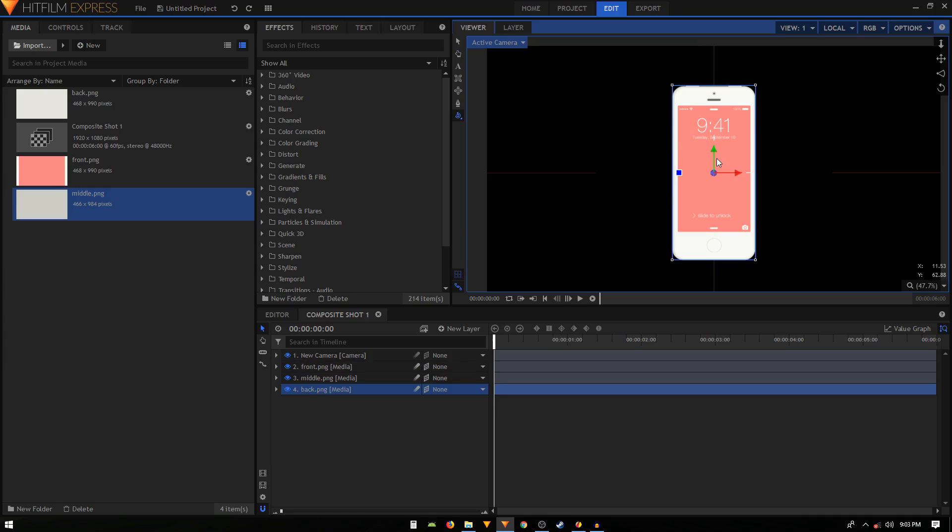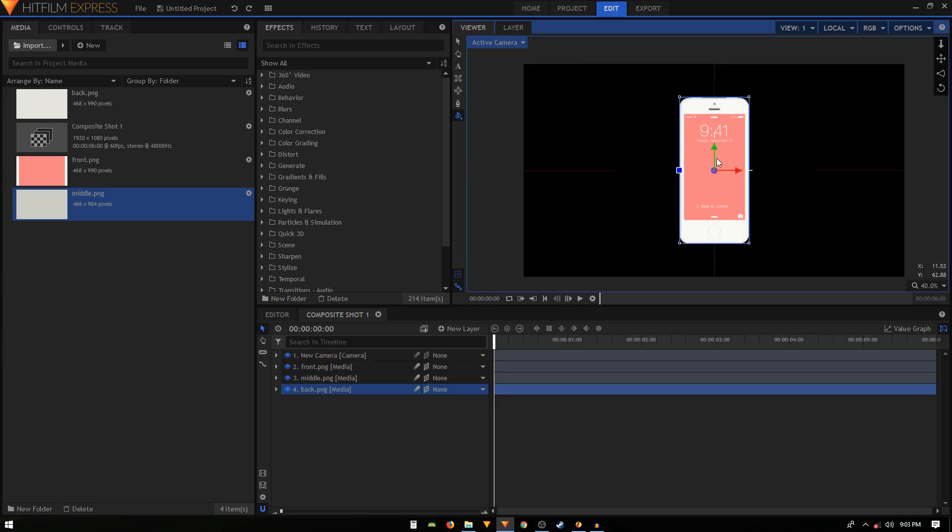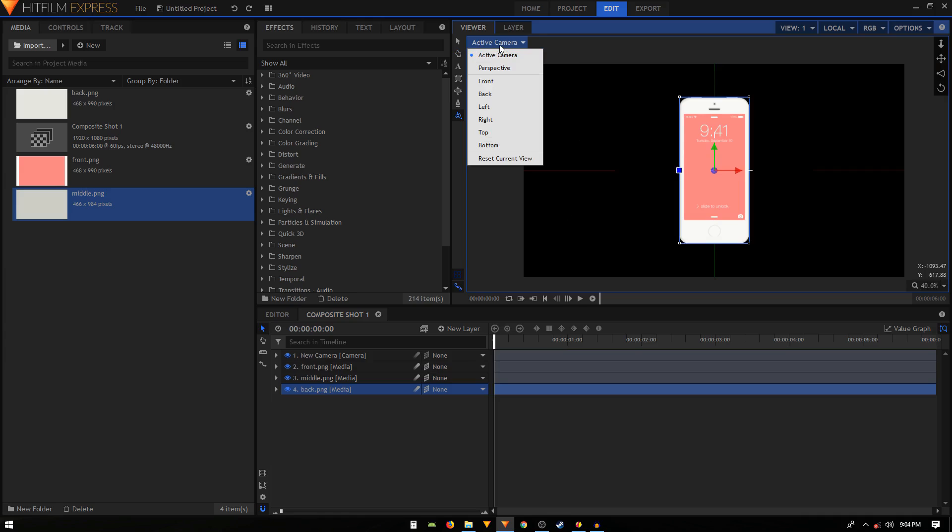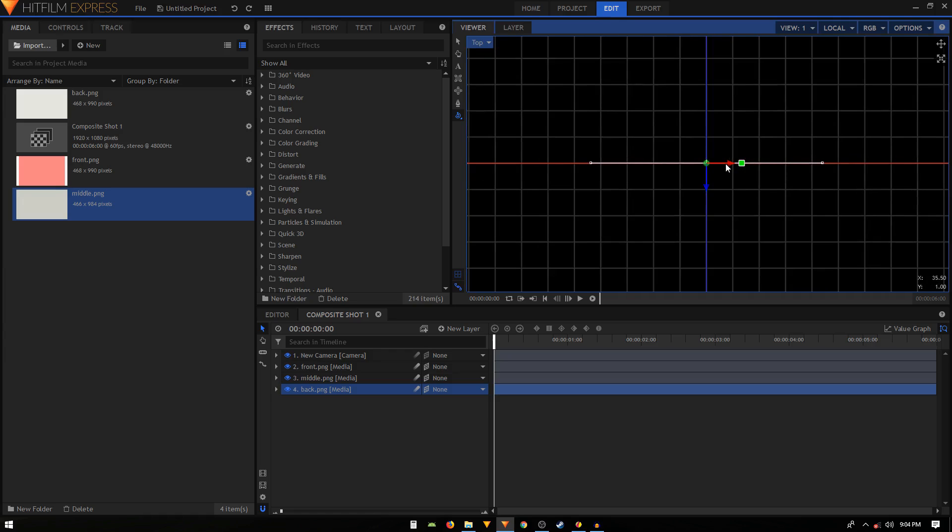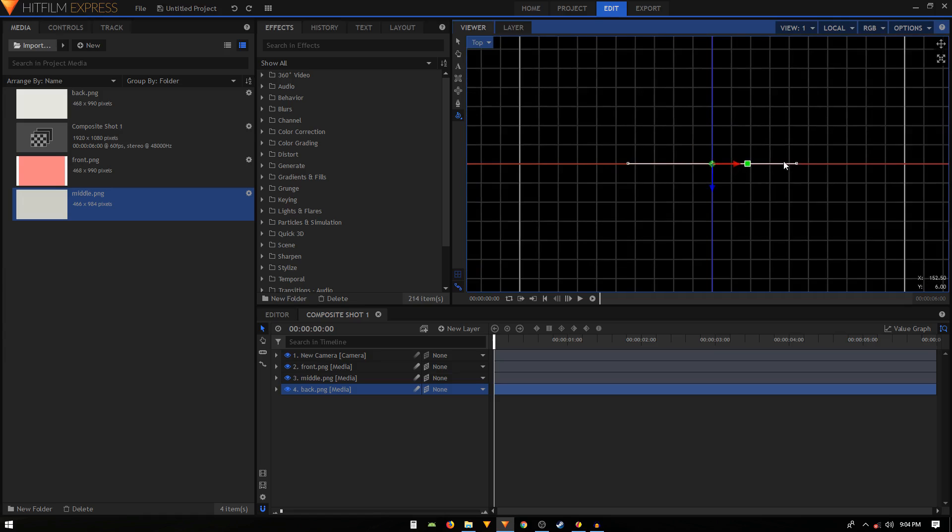To do that we'll just click on this active camera and from this drop down we'll select the top view. Now we are looking at the phone, the animation, these images from the bird's eye view perspective.